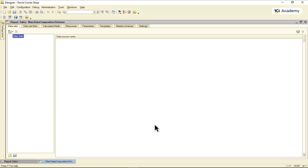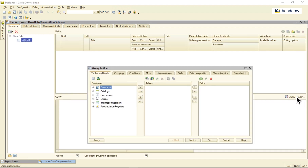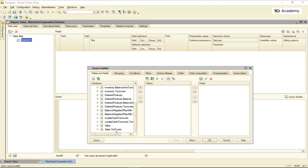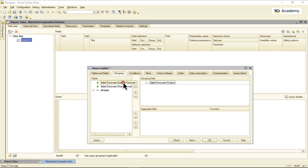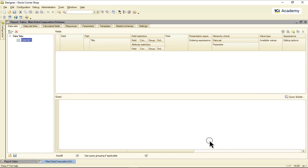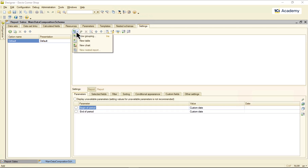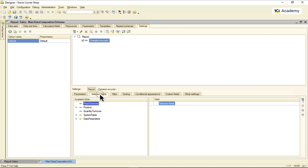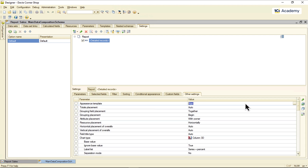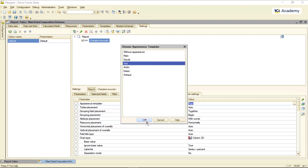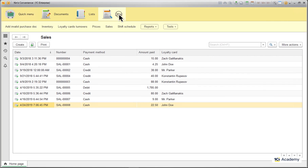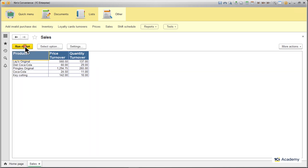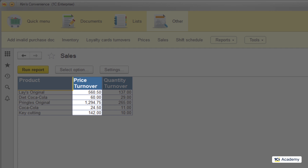I want to see how many items of each product were sold and for how much money. One way of doing this would be to get the ready-to-go results from a query — that should look something like this. Then I can just display this data using these simple settings. And here we go — these are all the products we ever sold along with the summed-up prices and quantities.